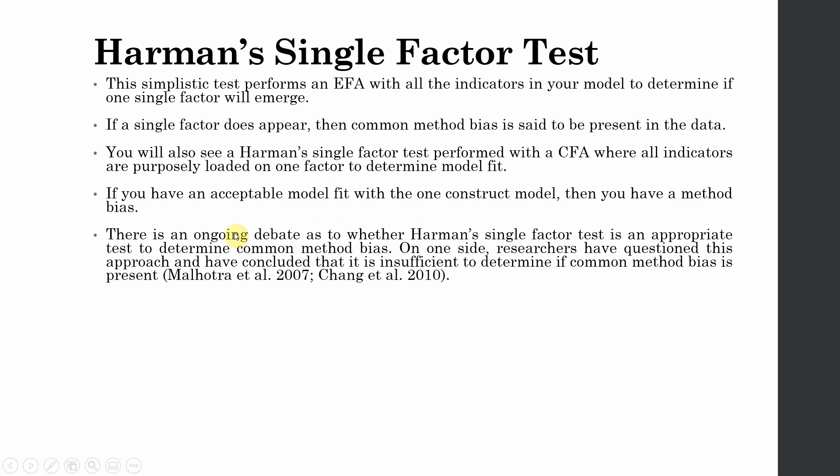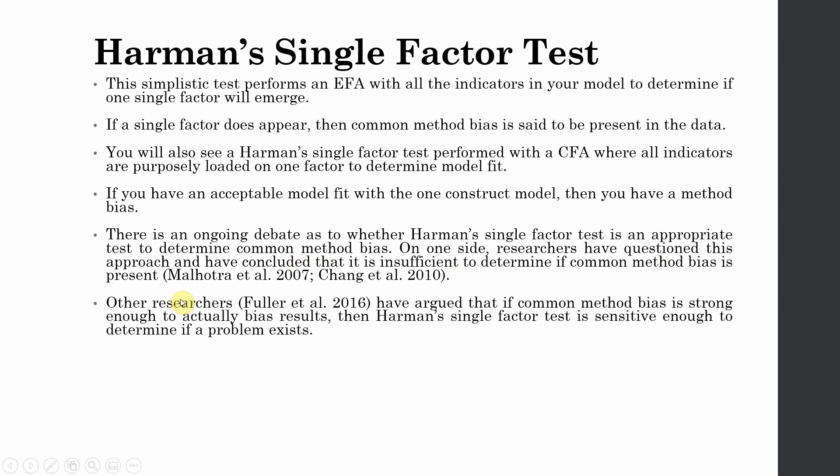Now there is an ongoing debate as to whether Harman's single factor test is an appropriate test to determine common method bias. On one side, researchers have questioned this approach and have concluded that it is actually insufficient to determine if common method bias is present.